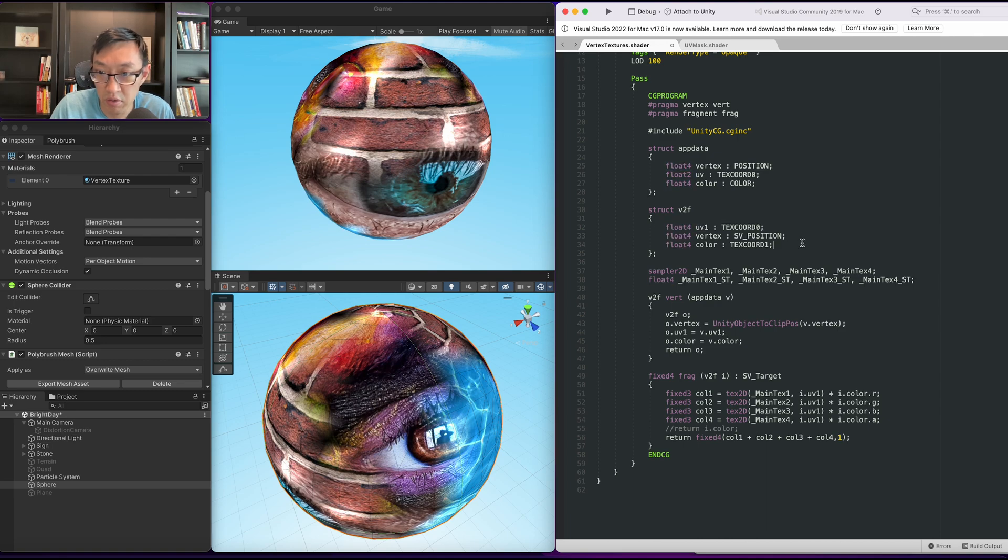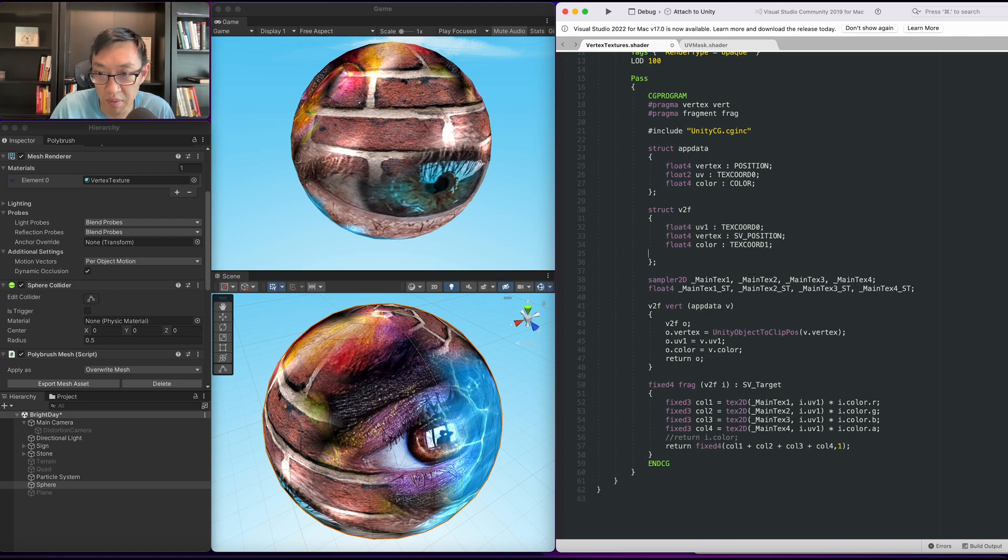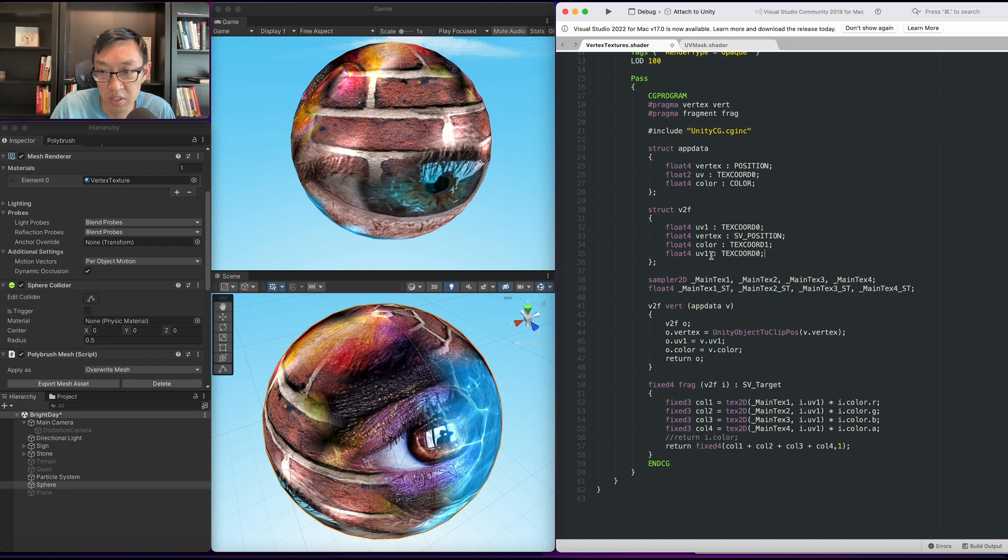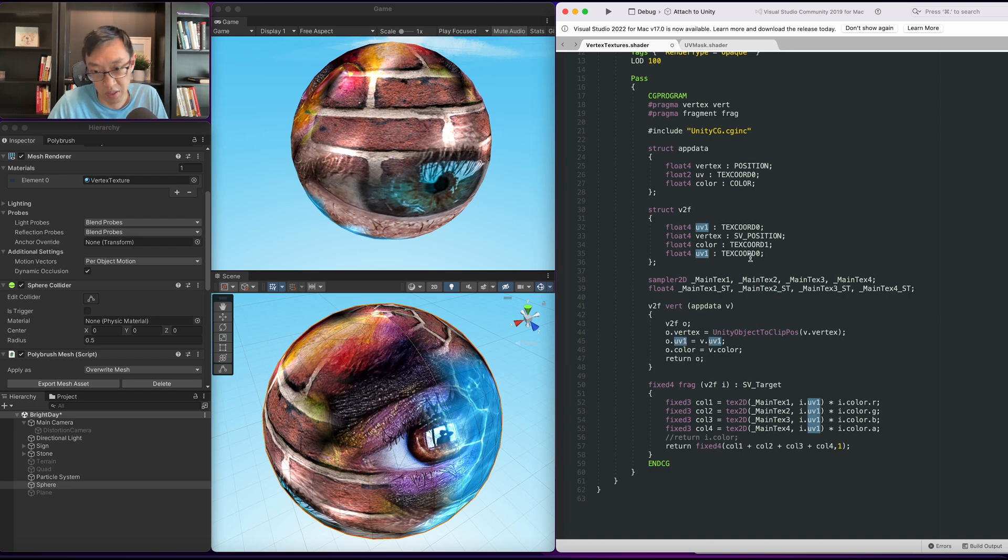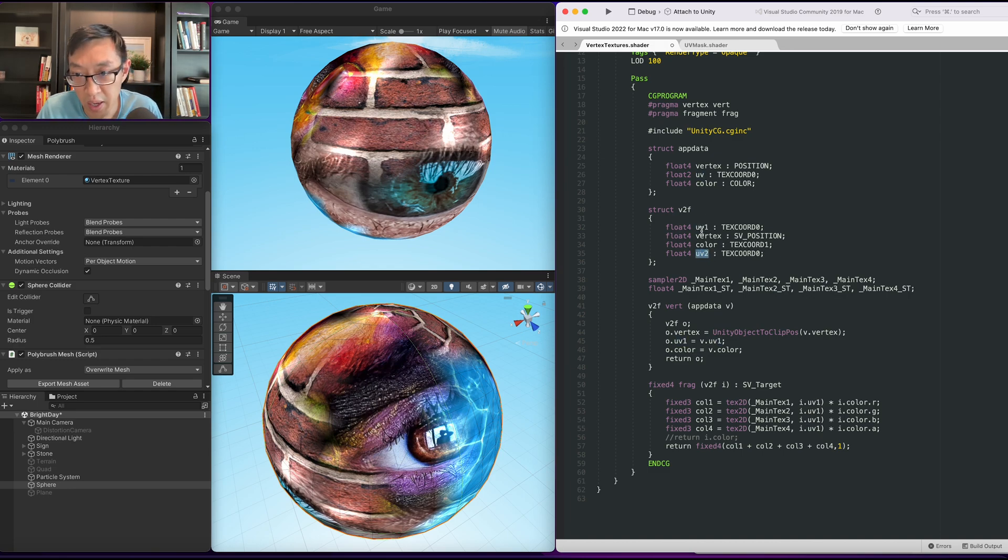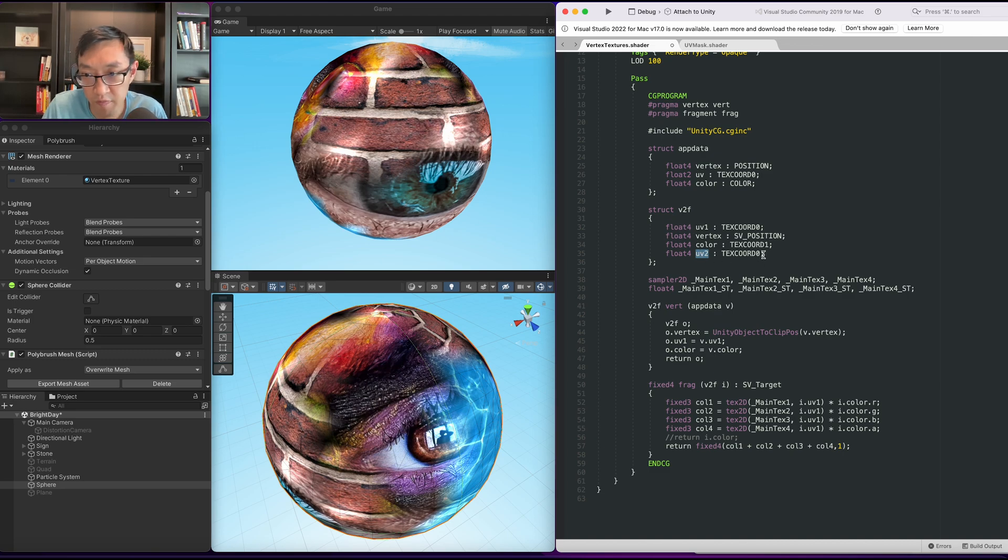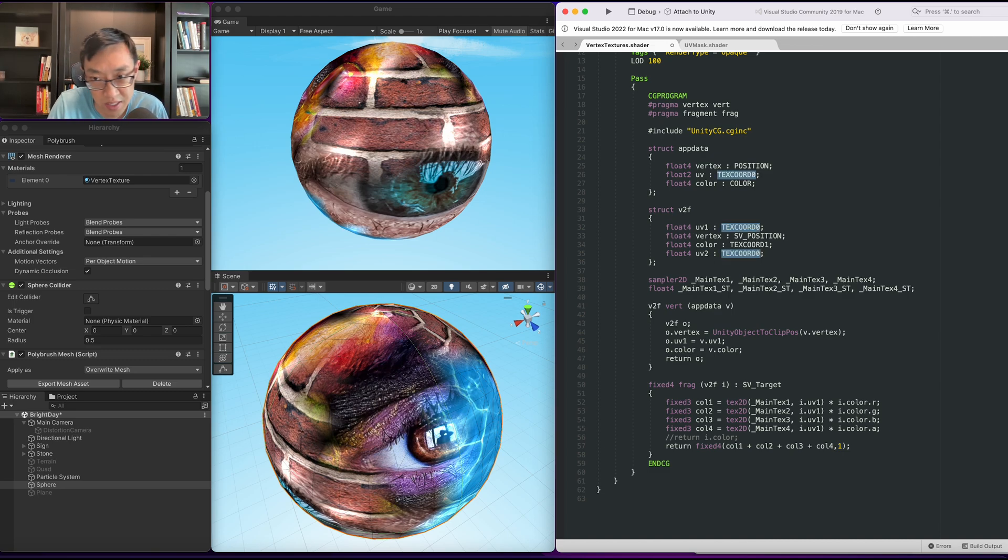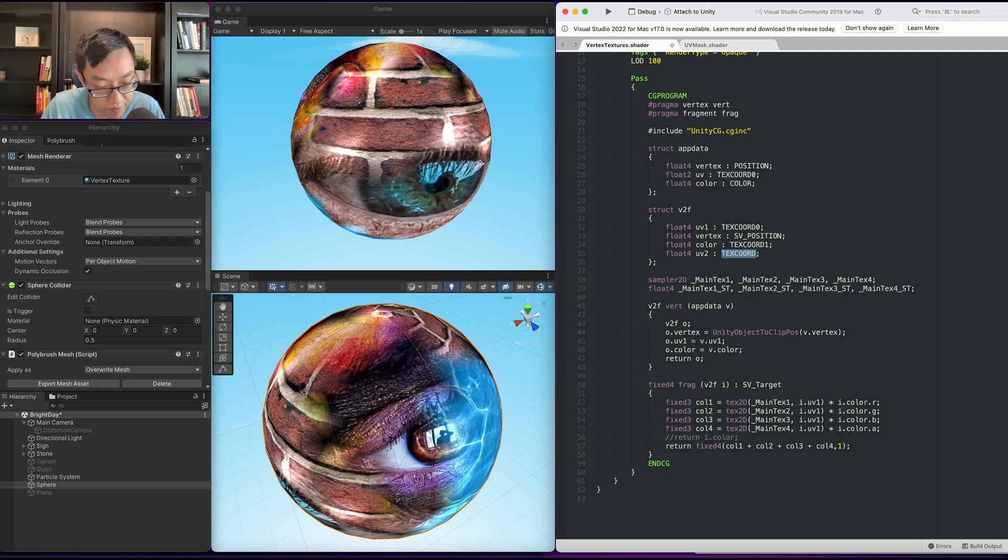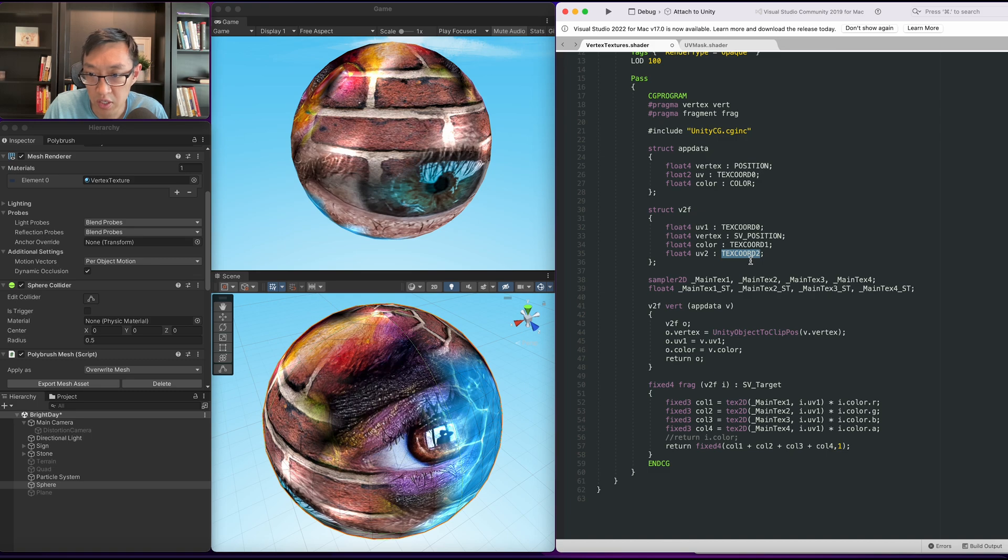So the UVs coming from the app data it can just stay as uv and stay as float2. But the one here needs to be uv one and this needs to be float4. We also need a new set of UVs because we have four textures which needs eight UVs right. So we're going to do uv one and uv two both being float4 that gives us a set of four but eight variables right. We're going to put it in texcoord2.